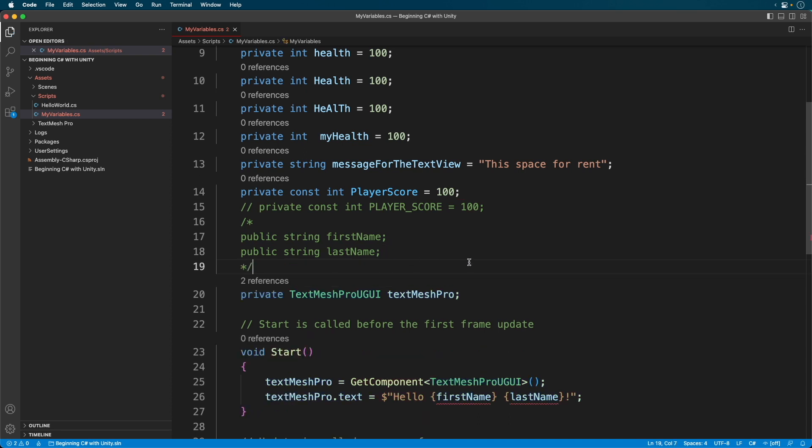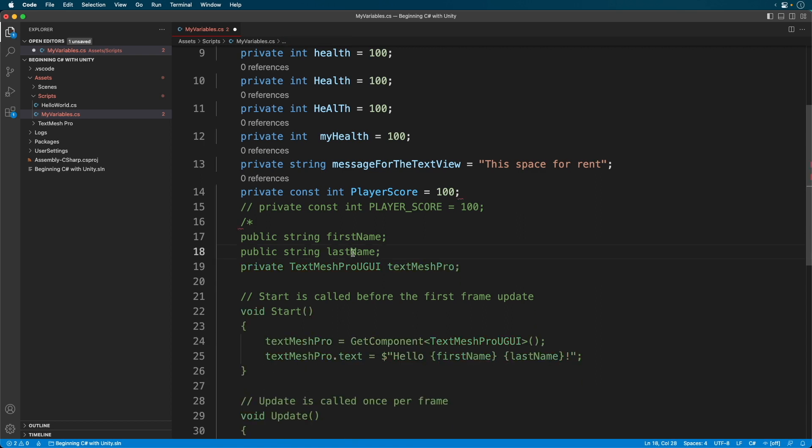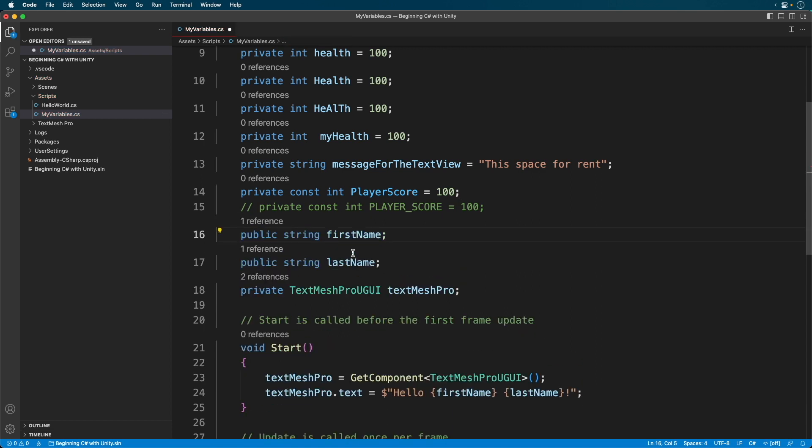This is producing errors because we've effectively removed two important variables from the code. So let's revert that change. Now we're back in business.